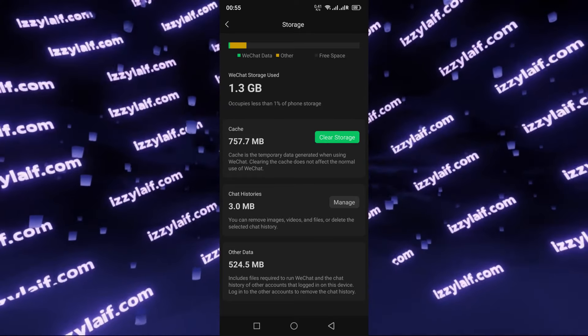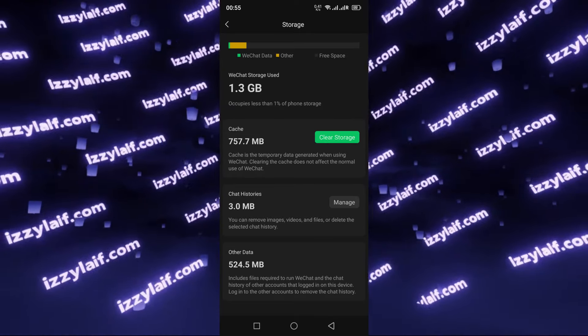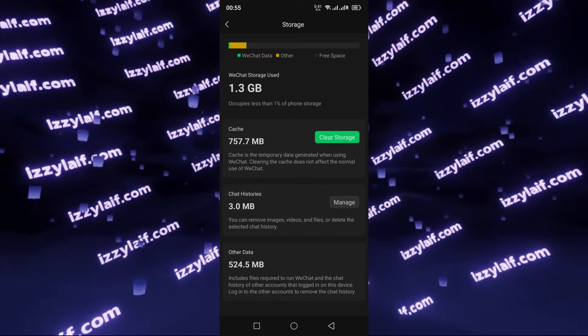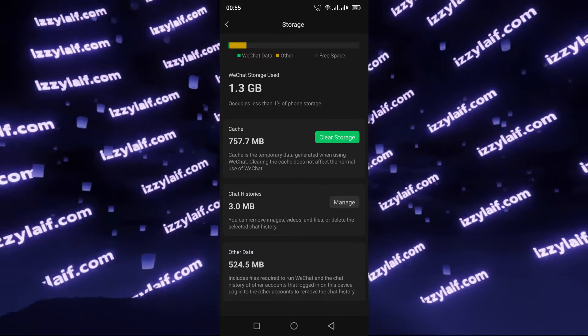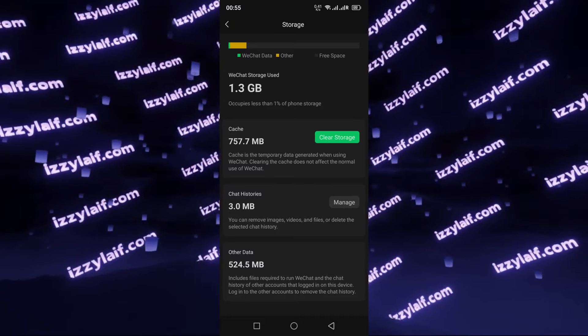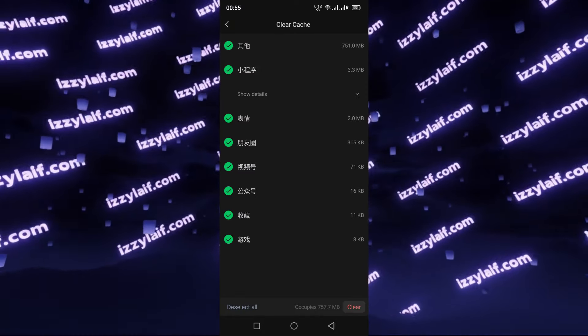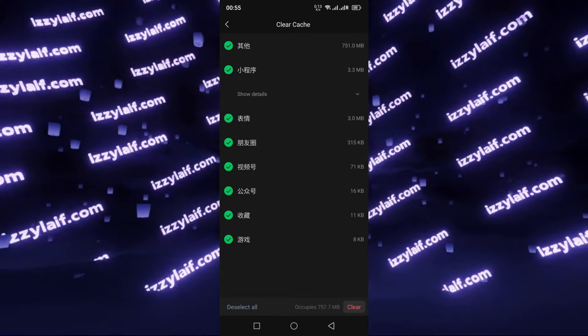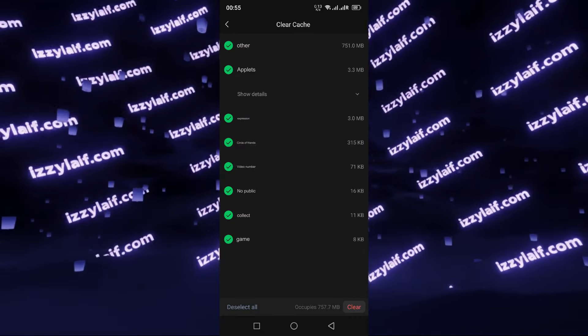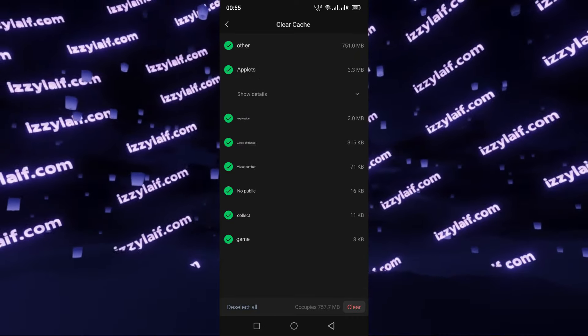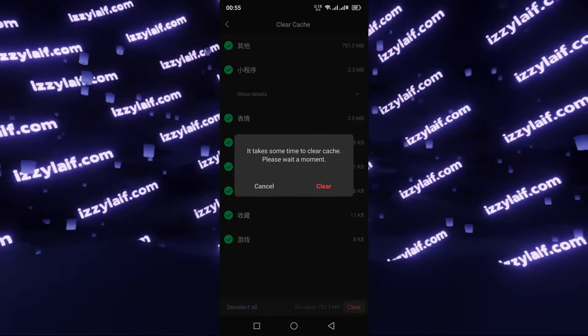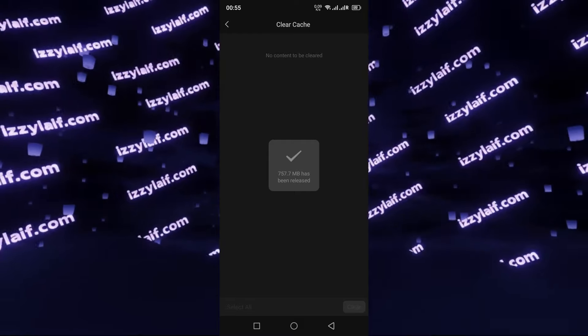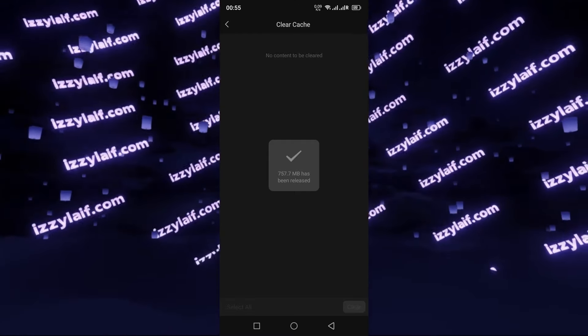In my case it calculated 1.3GB and 760MB of that is the cache that can be cleared. So tap on Clear Storage. The next screen will be in Chinese. You can translate it with Google Translate. Basically these are different things that it wants to clear, so tap Clear. Then confirm again, tap Clear, and in my case 760MB has been cleared.